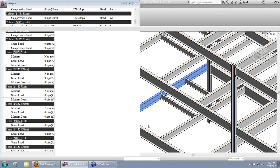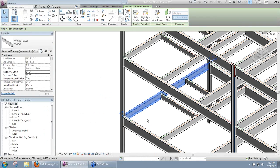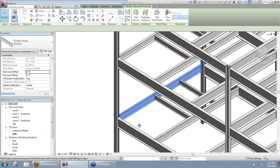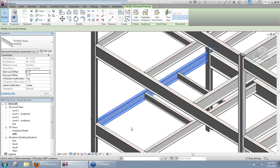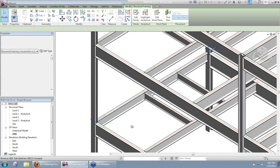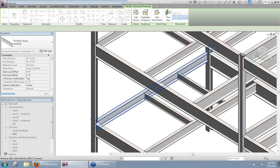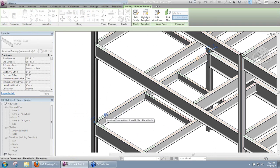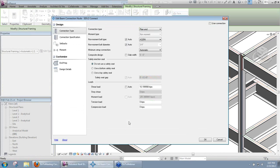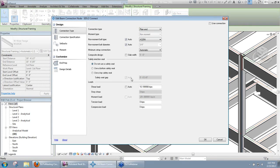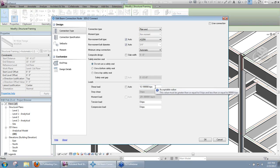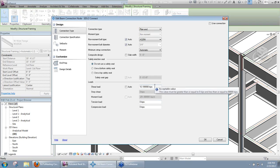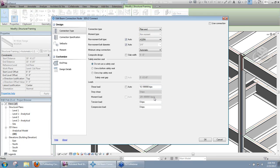I'm going to go ahead and close that, and I just want to edit that just to show you what's happening. We are actually importing something there, so if I edit this connection, we can see our shear load. We do some rounding in the report, so it's a little different there. Then we see our moment load there, and that's grayed out.